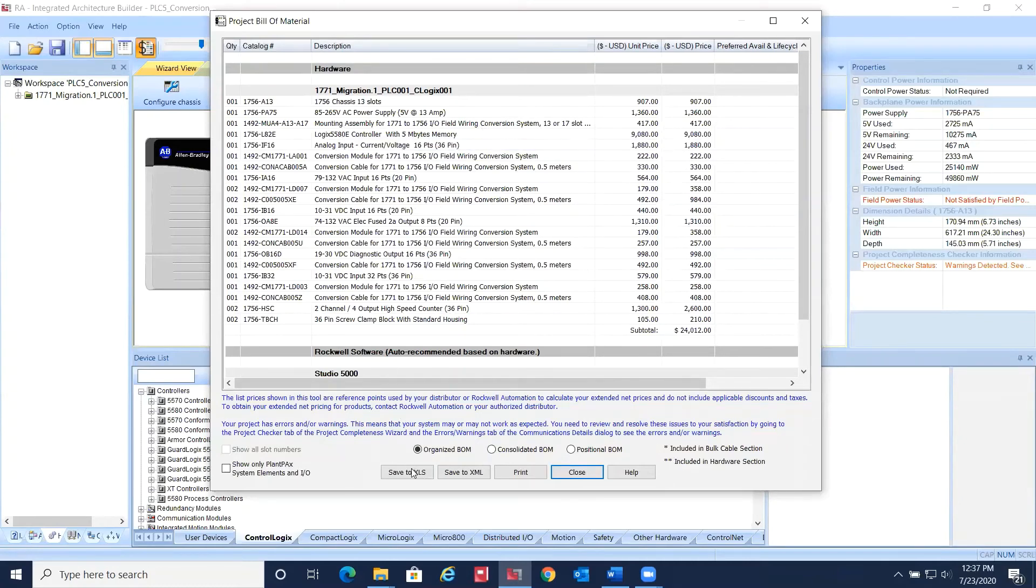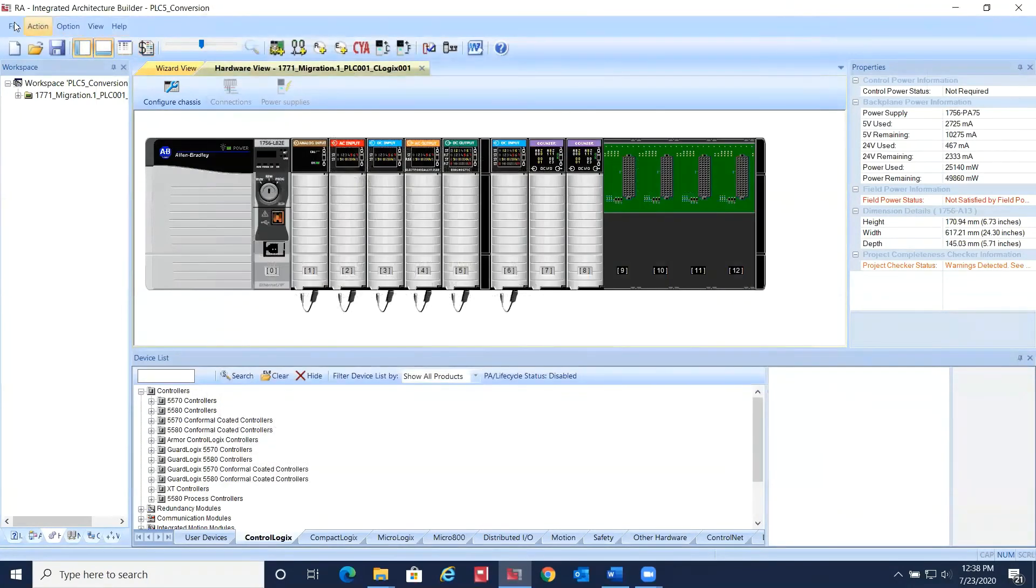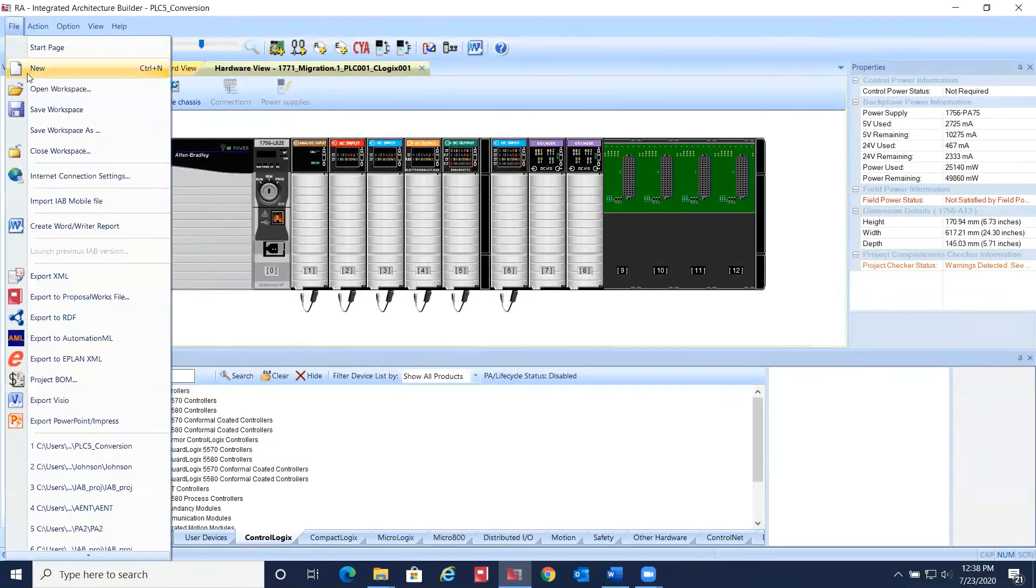You can save this to an Excel spreadsheet if you like, or export to a ProposalWorks file.